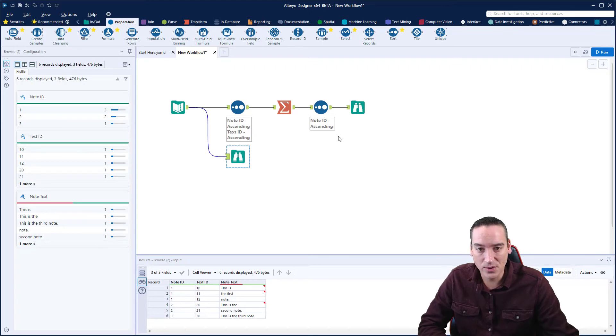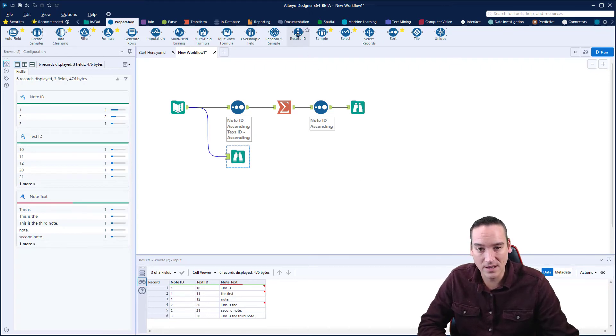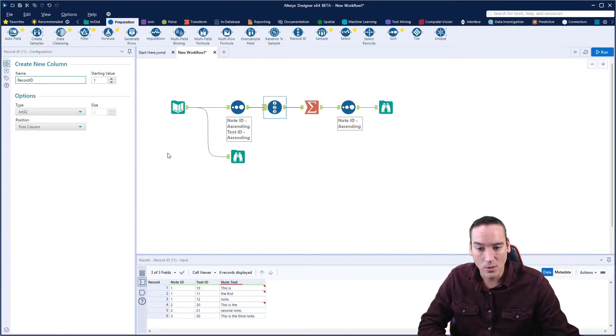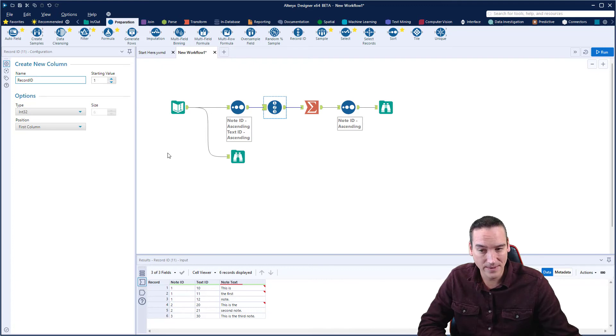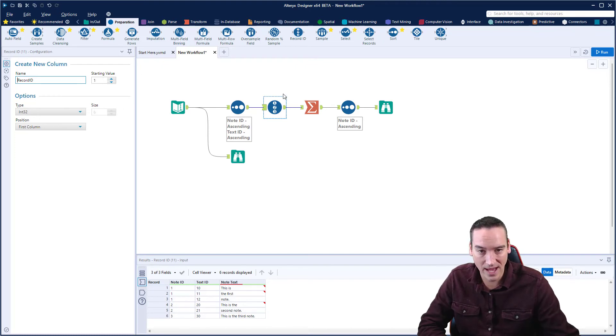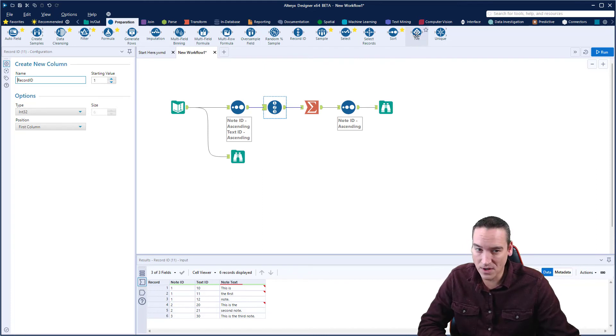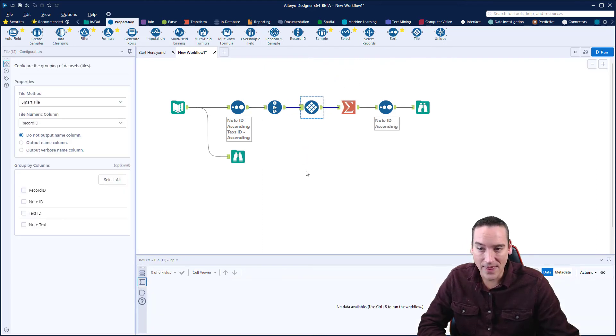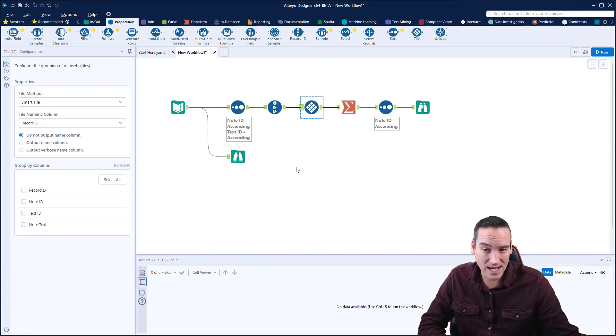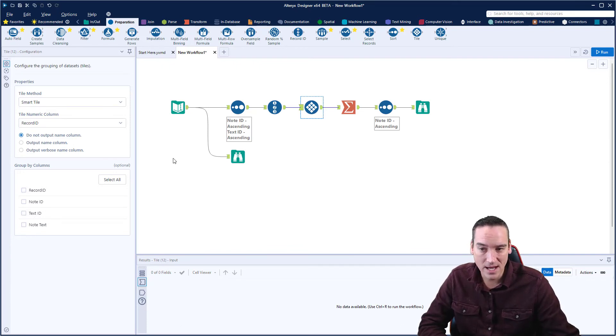There are a couple other things we could do too. And so I want to introduce two tools that might be useful to you. One is the record ID tool. And for this one, we can automatically create a record ID once we've sorted the data and we have it in the correct order. Then I can assign a record ID to it, and it will become its own field. I can even choose the starting value for that one. The other tool that might be useful is called the tile tool.